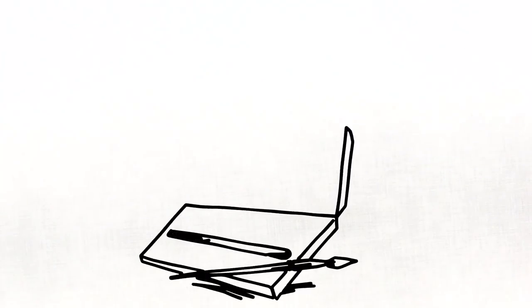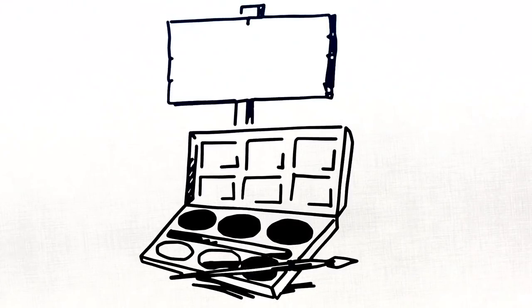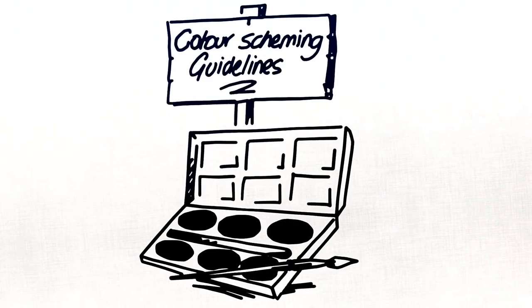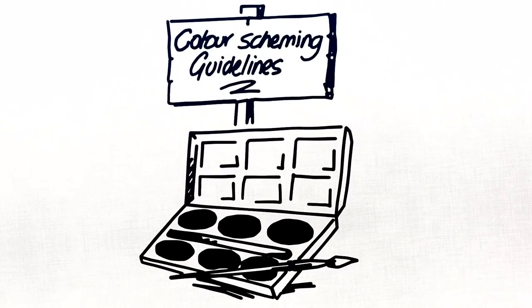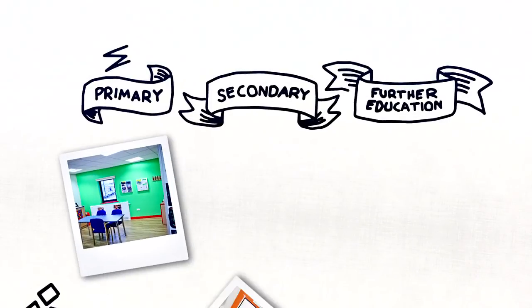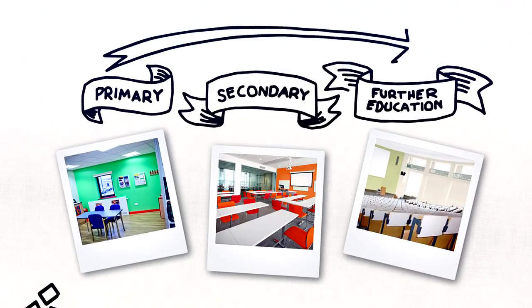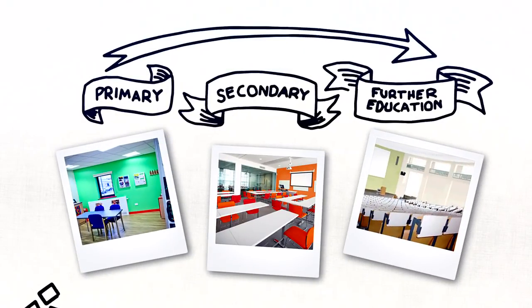When it comes to using colour successfully in educational environments, there are a few basic guidelines to bear in mind. Remember that children's colour preferences mature as they get older.